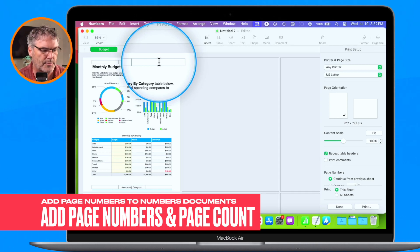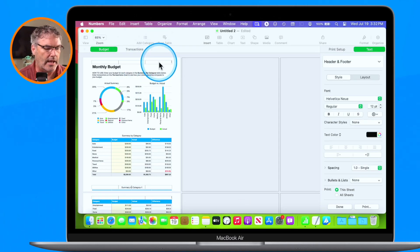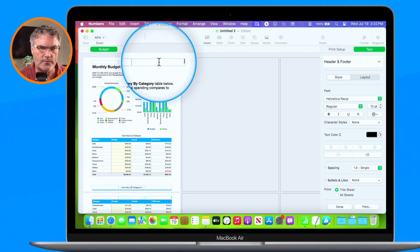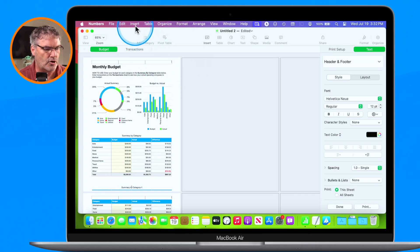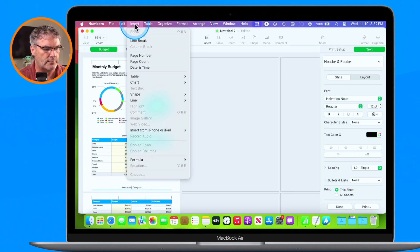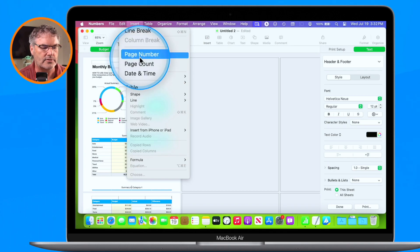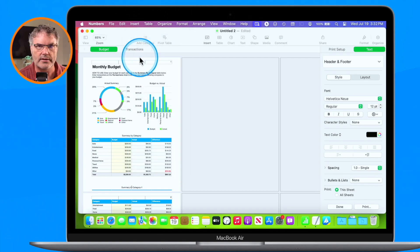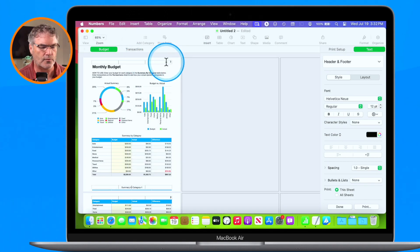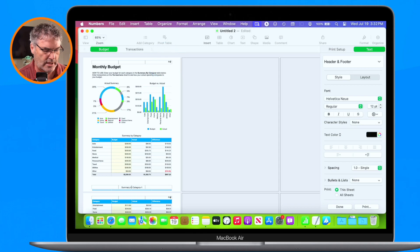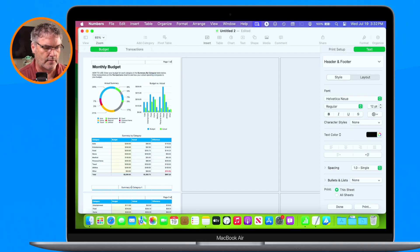Now I want to add a page number to the upper right-hand corner. Basically you just click in there and you're going to see the cursor is there over to the right. All we have to do is go up under Insert, and now I can insert the page number. I select this and it enters it in there.